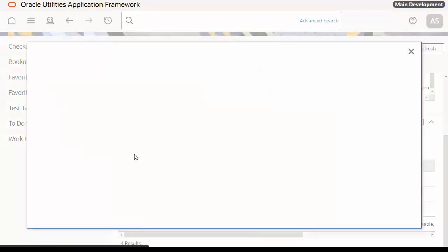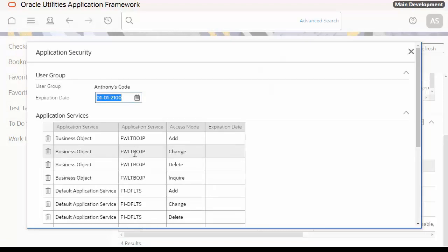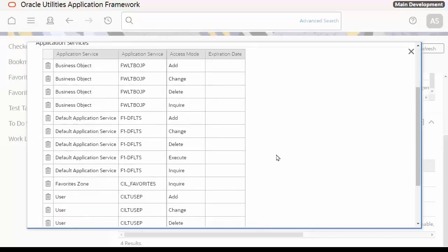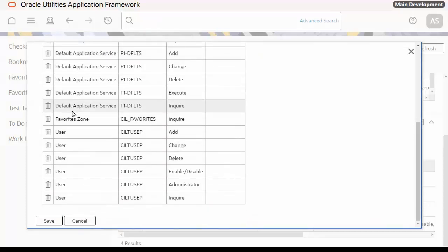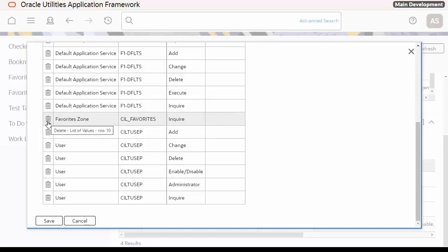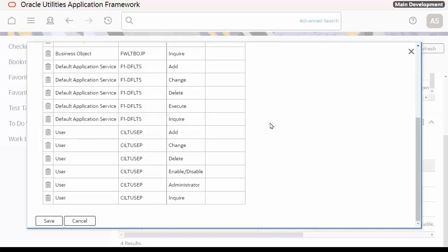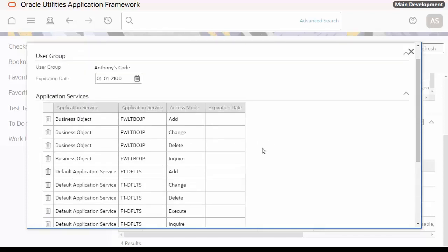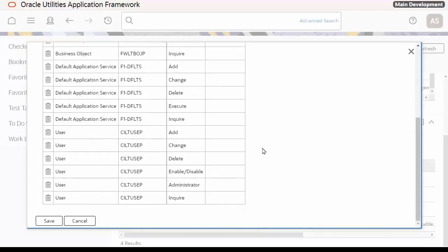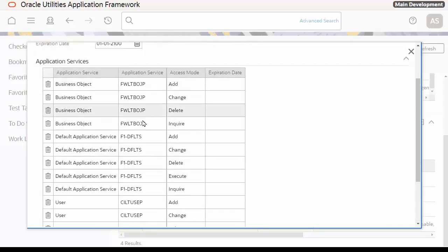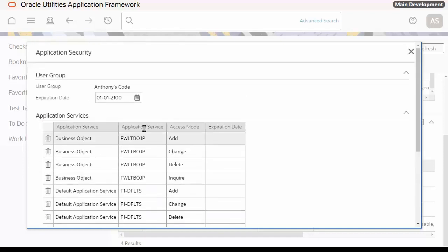This will open up a new dialog, which will list all the application services and access modes, and the expiry date. I can then select which ones I do not want to give this user group by simply clicking on the Delete, and removing that from the list, and hitting Save. That will add all these services and these access modes with this date to this user group.